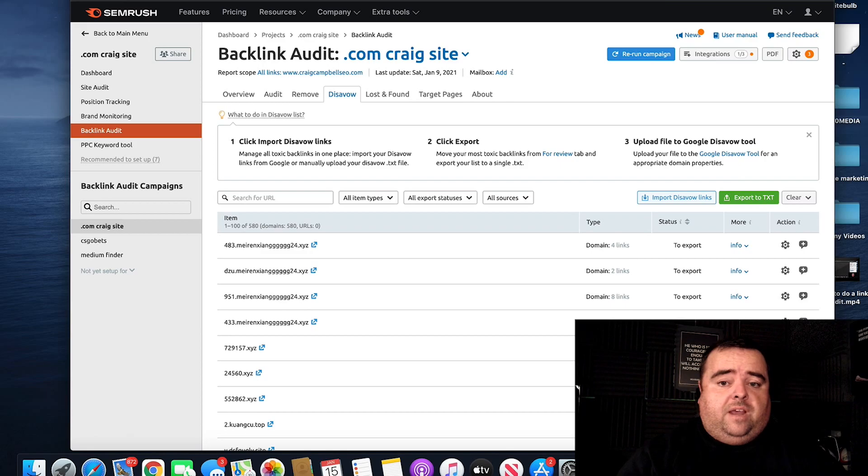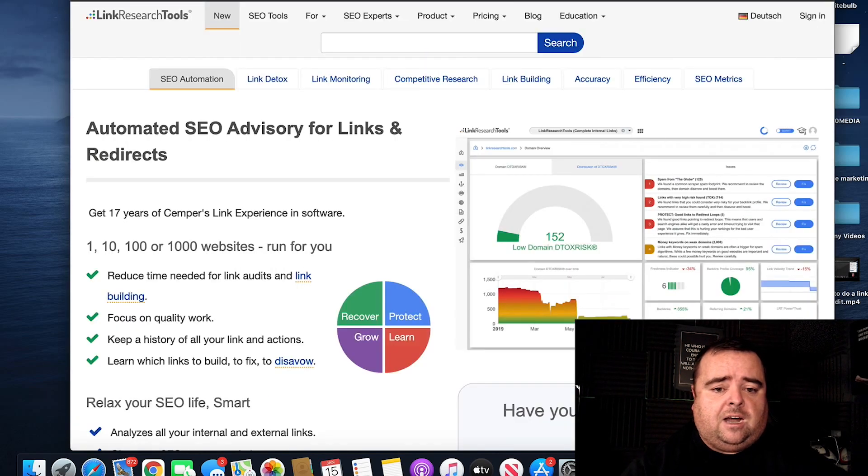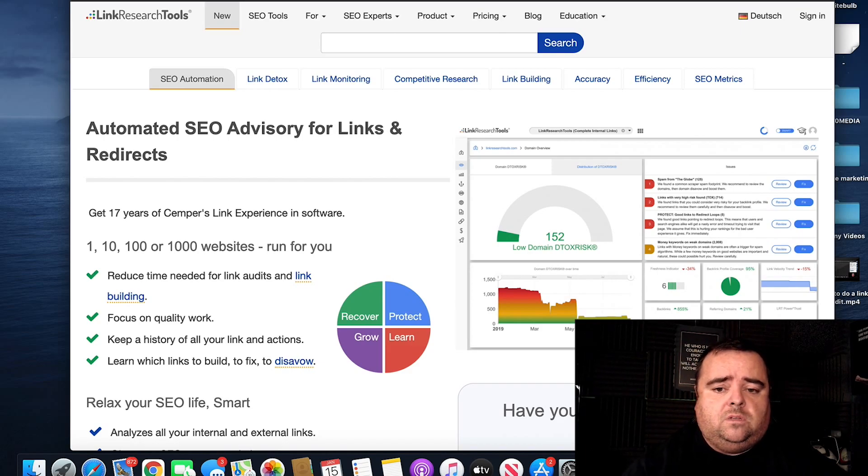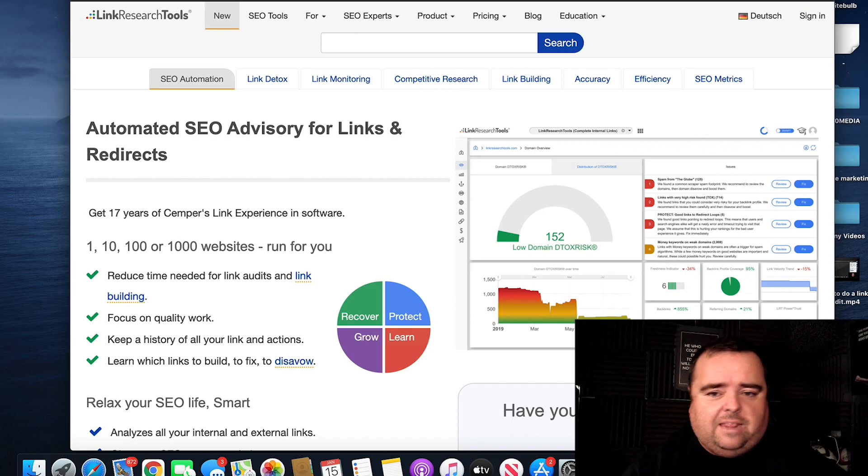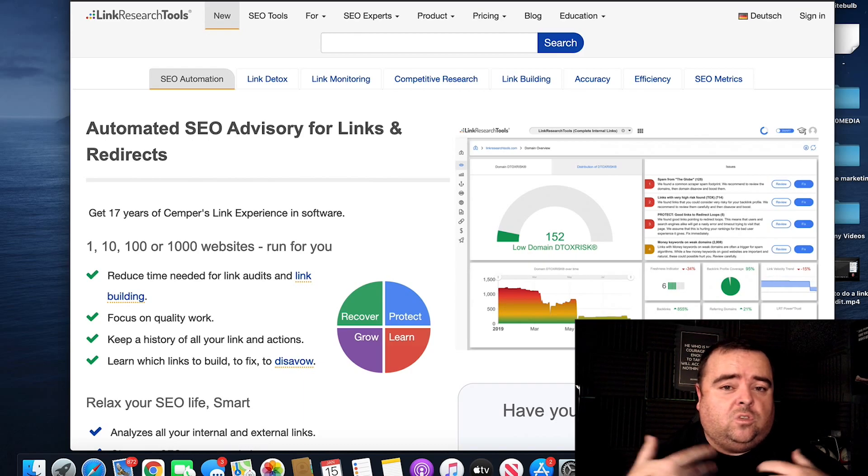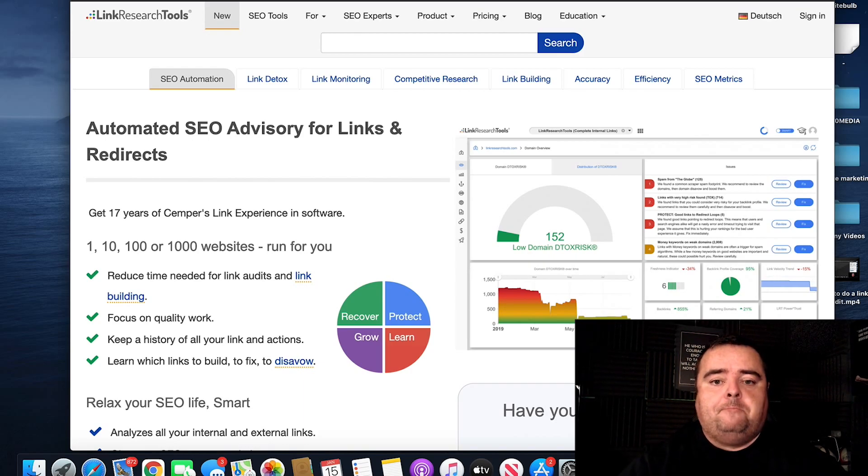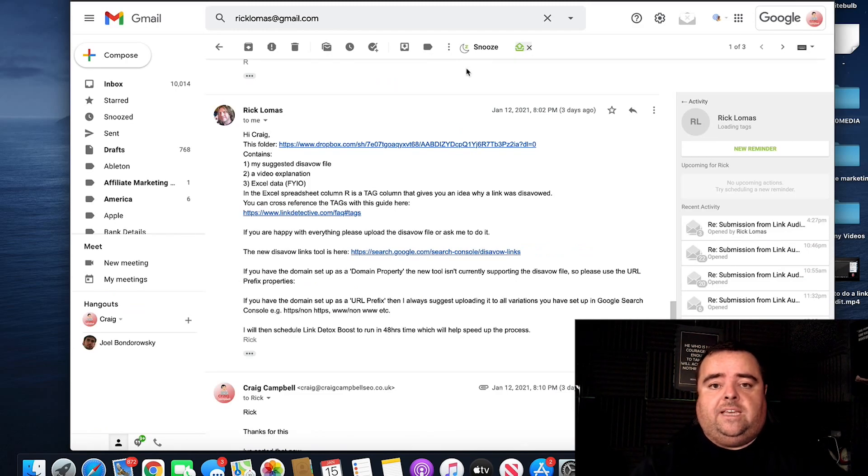There are a number of different tools out there, such as link research tools, which is a really good tool for people to clean up when they're getting spammed to death. That tool costs money. I can't be bothered doing the whole process. So there's people out there who've got these tools who do that process for me. And I've got a guy, Rick Lomas, who most recently done the disavow file for me.